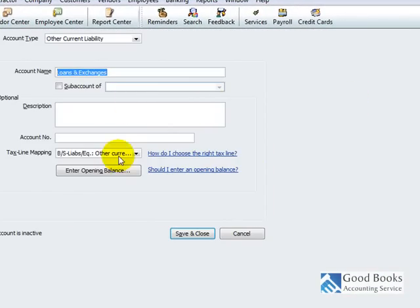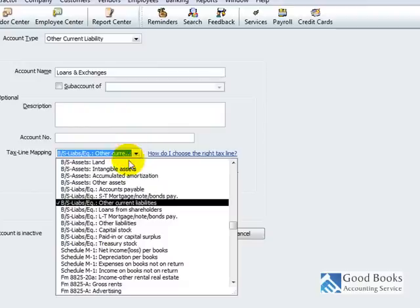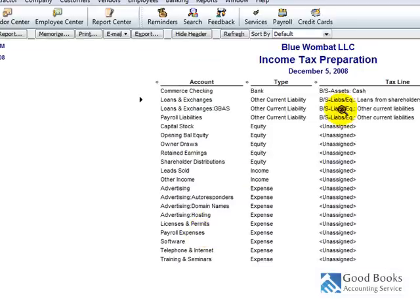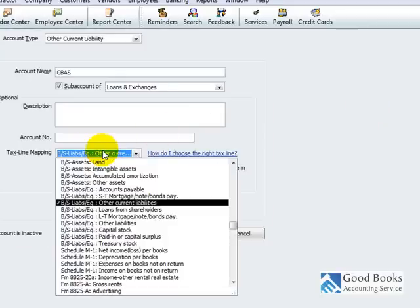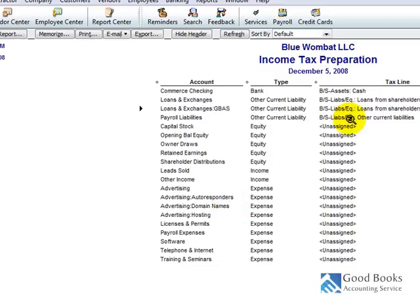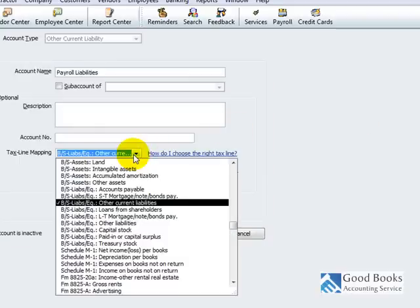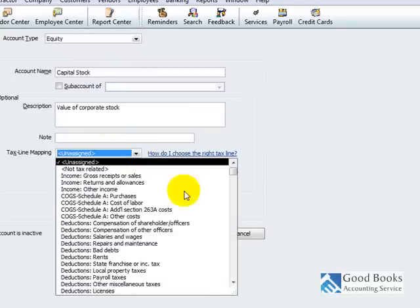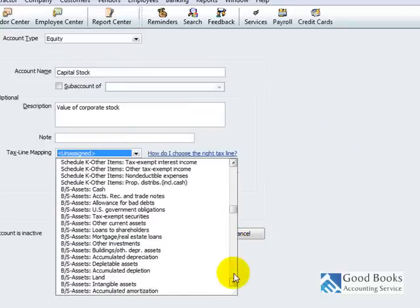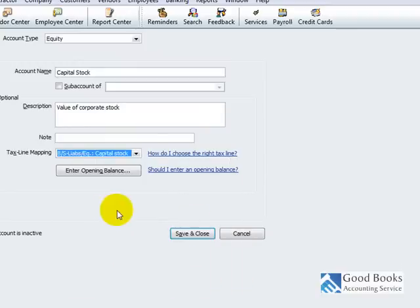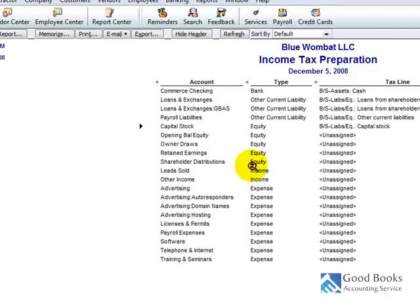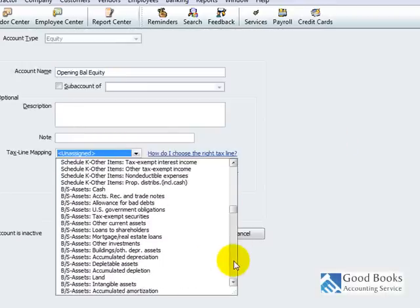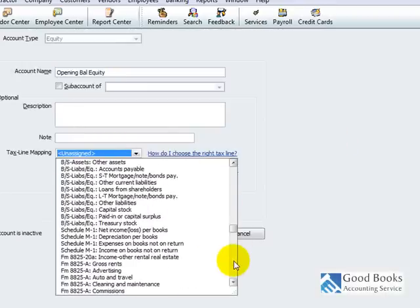So I've got a bank account here. That is a type of balance sheet account. It's an asset, and as far as the IRS is concerned, it is a cash asset, so I am going to choose cash. Now, so what I'm going to do here is go straight down the line and assign all of my accounts a tax line. Loans and exchanges, that's actually loans from shareholder. Payroll liabilities, that's another current liability. Capital stock, that is a balance sheet item also. And that's a type of liability equity, capital stock. Opening balance equity, that's also a balance sheet liability.